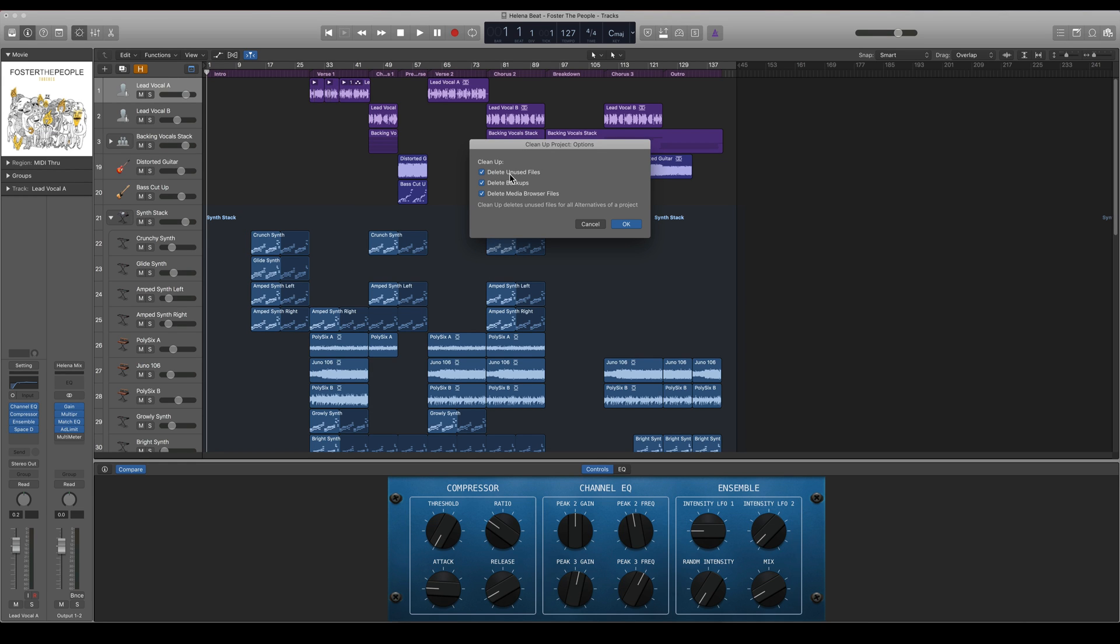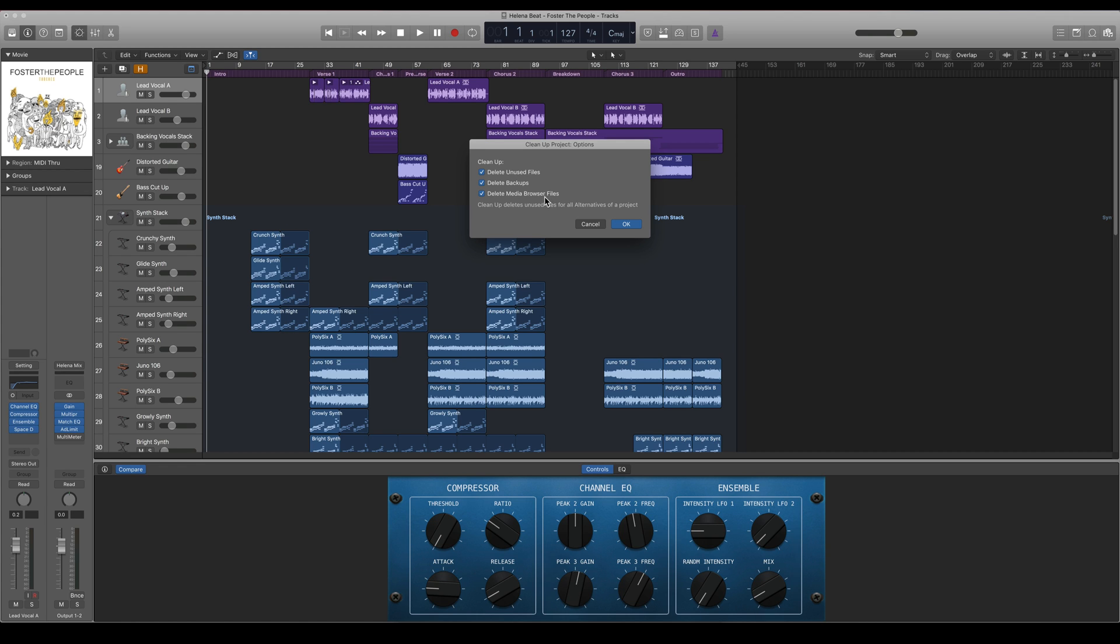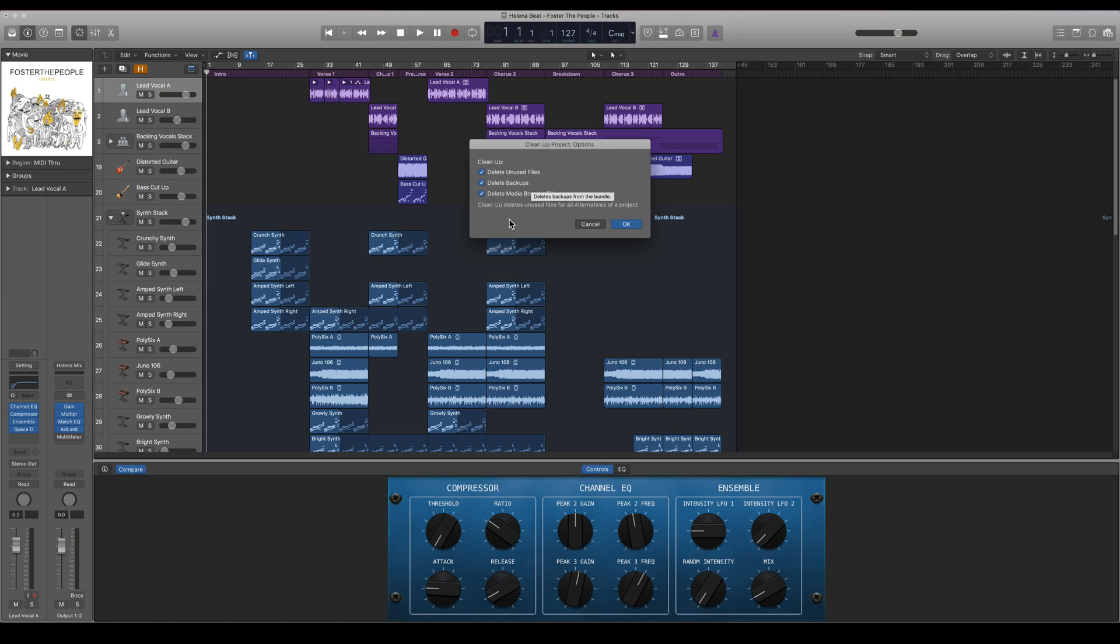You can delete unused files, which is basically all the files that you don't use but you still have imported into your project sometime. You can also delete all your backups - if you're pressing this you will not have any access to your backups that Logic has been taking all the time. And then you can also delete media browser files.